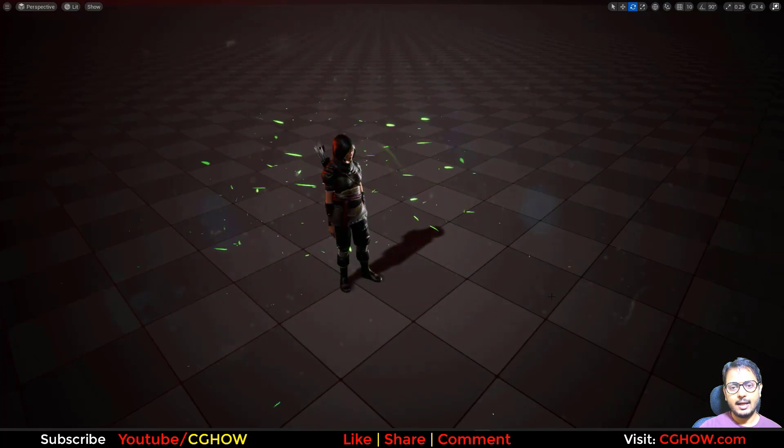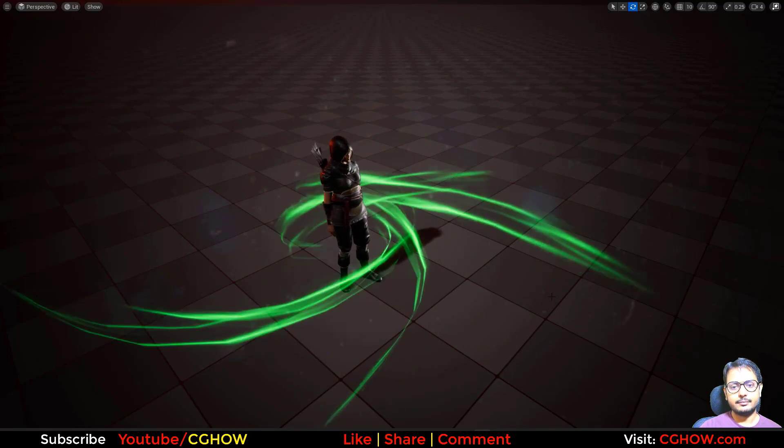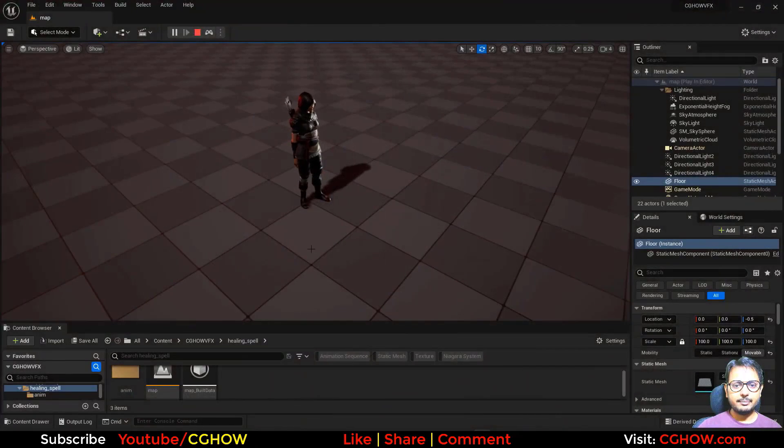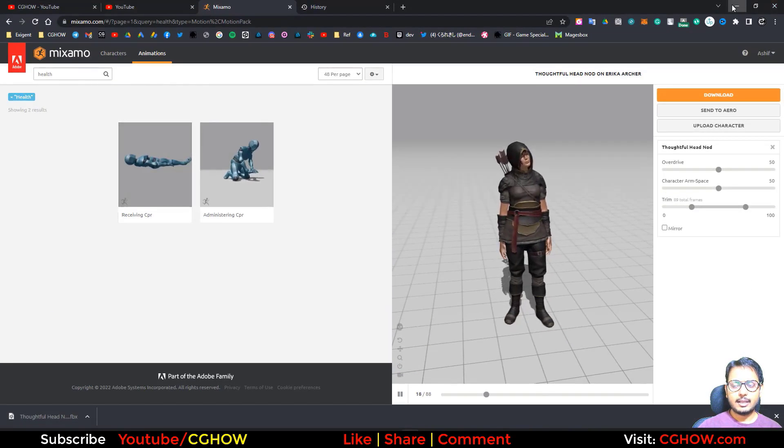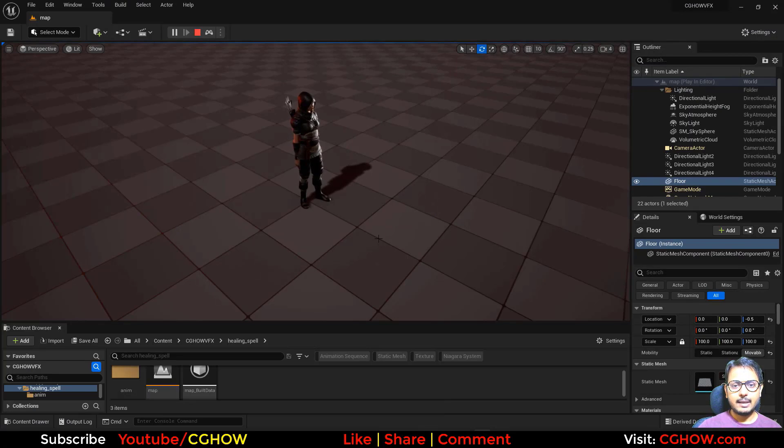comment, and let's start this tutorial. So I have this simple map and this animation that I downloaded from Mixamo.com and I placed it here. Let's create a heal spell effect. For that I'll need a mesh, so